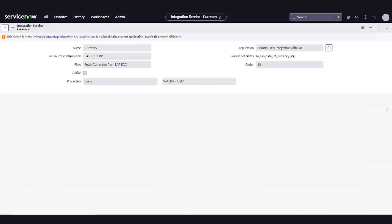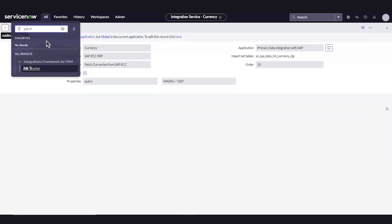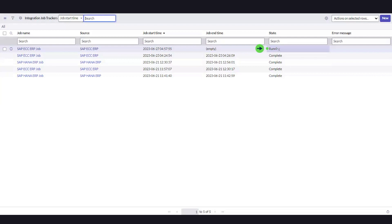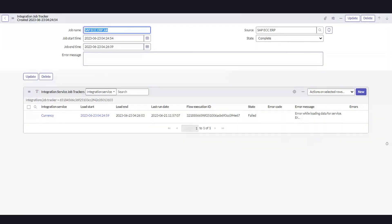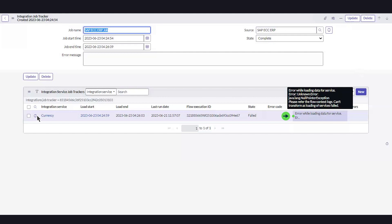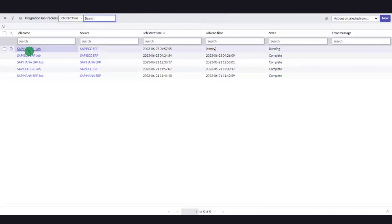After we've run all our jobs, we can view the status of a job by navigating to the Job Tracker table. If a job failed, an error will be added to the Job Tracker, where we can evaluate the error information, resolve the error, and then initiate the integration once again. After all the jobs are complete and all data has been retrieved, primary data integration setup is complete.